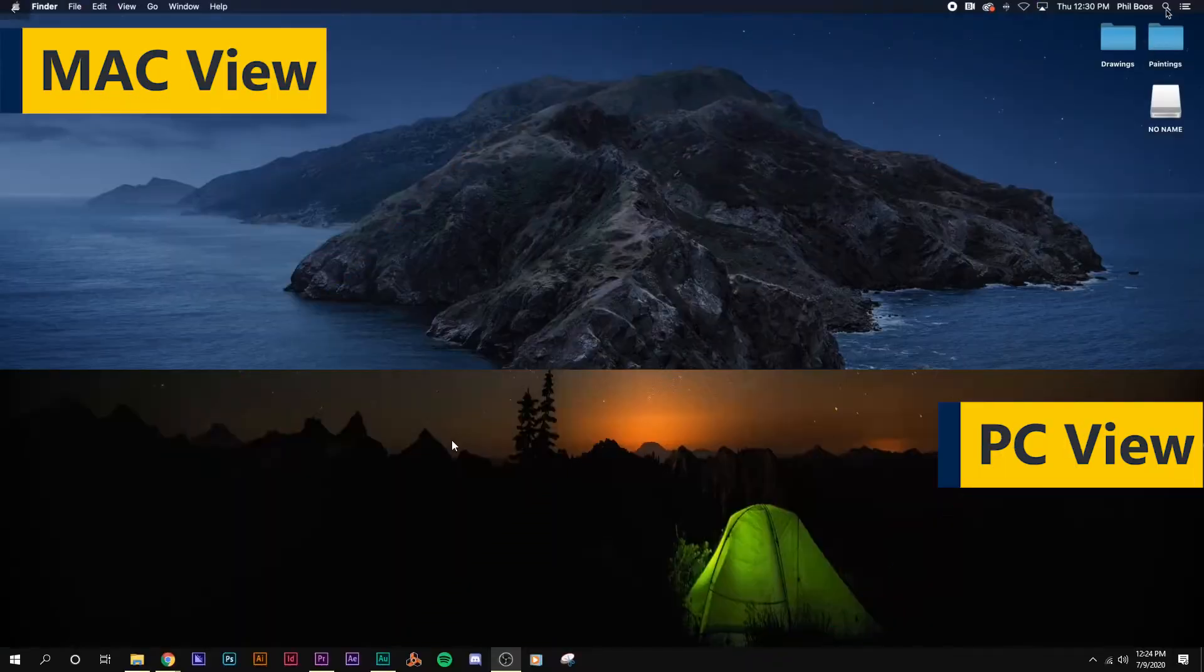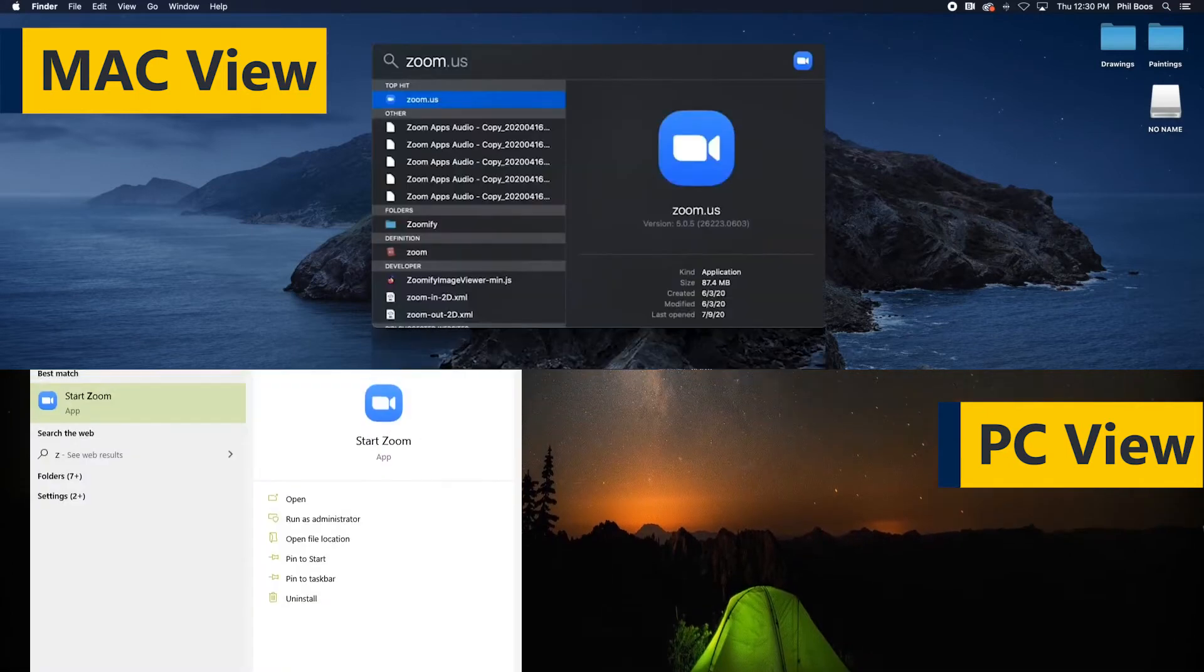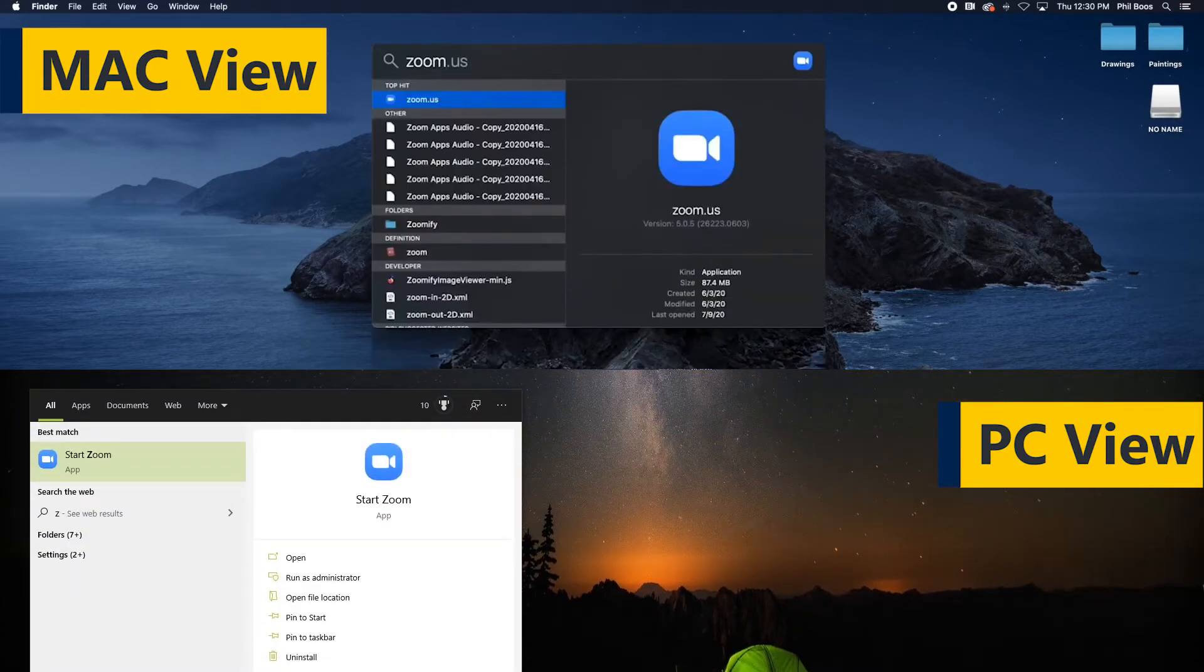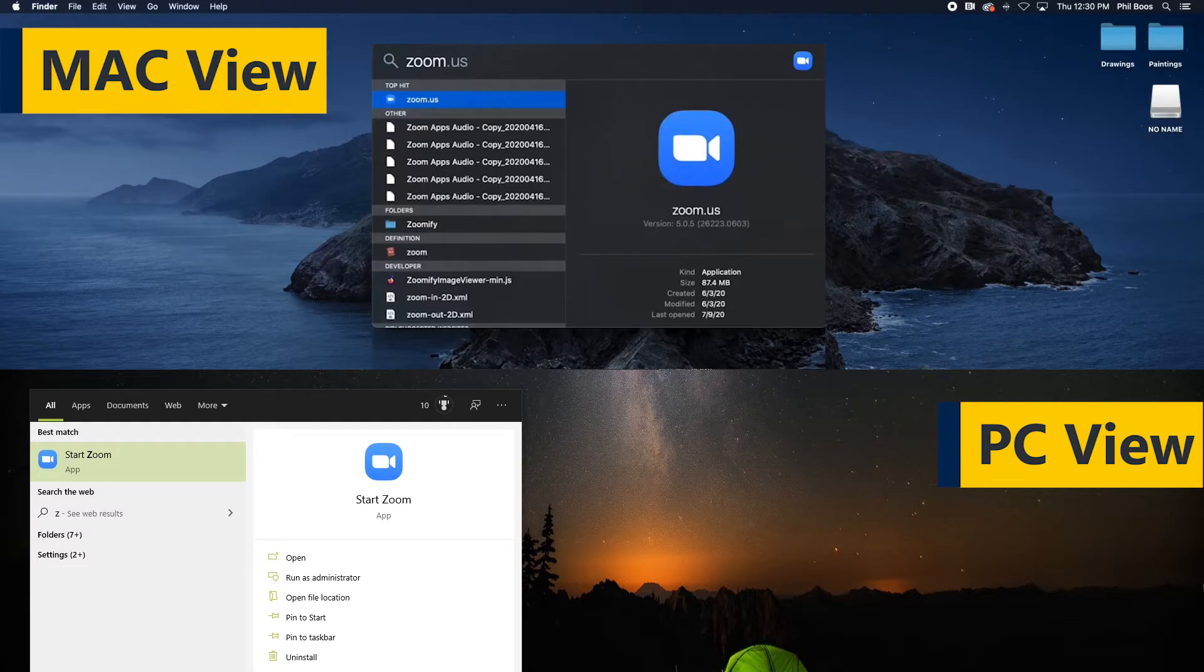To log into the Zoom app, open the Zoom application on your device. For both Mac and PC users, navigate to the search tool and type in Zoom.